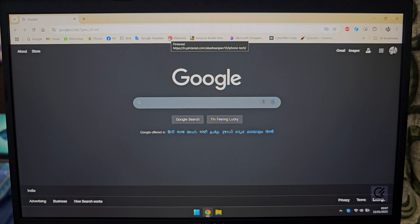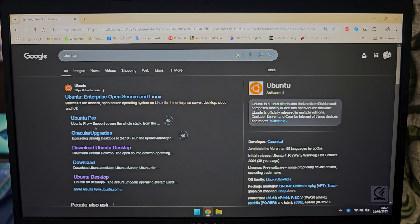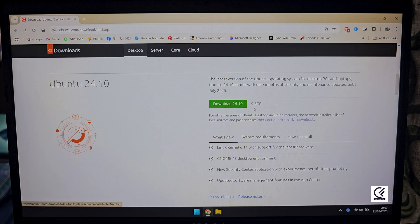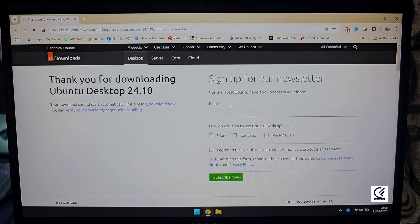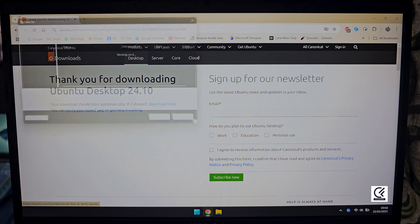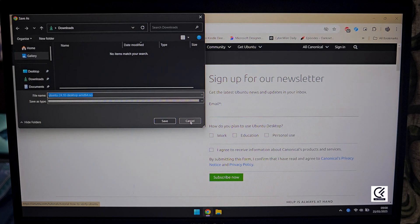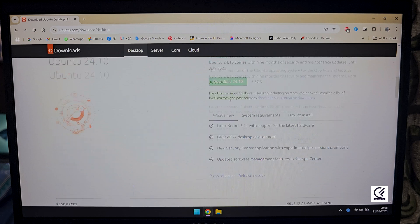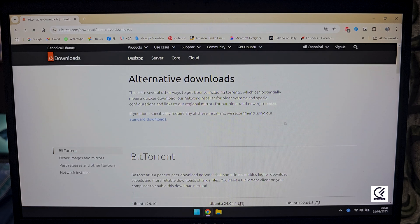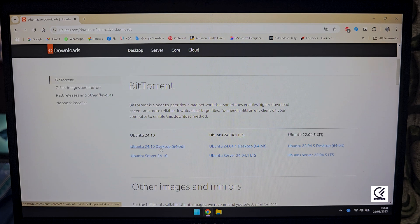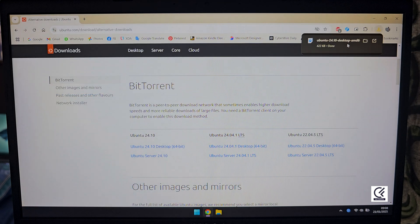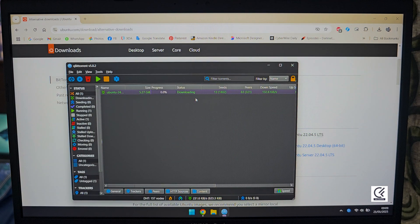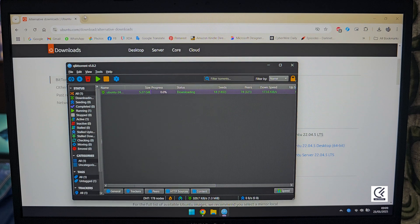I'm going to make a bootable Ubuntu so you can boot from a USB and have it live installed. Type in 'Ubuntu download Ubuntu desktop'. You have two versions: the long-term service edition and the desktop one — I'll go with the desktop. I'd suggest downloading via torrent because it's much faster. Click on 'Check alternative downloads', then download as a torrent. It downloads much faster than the direct download.